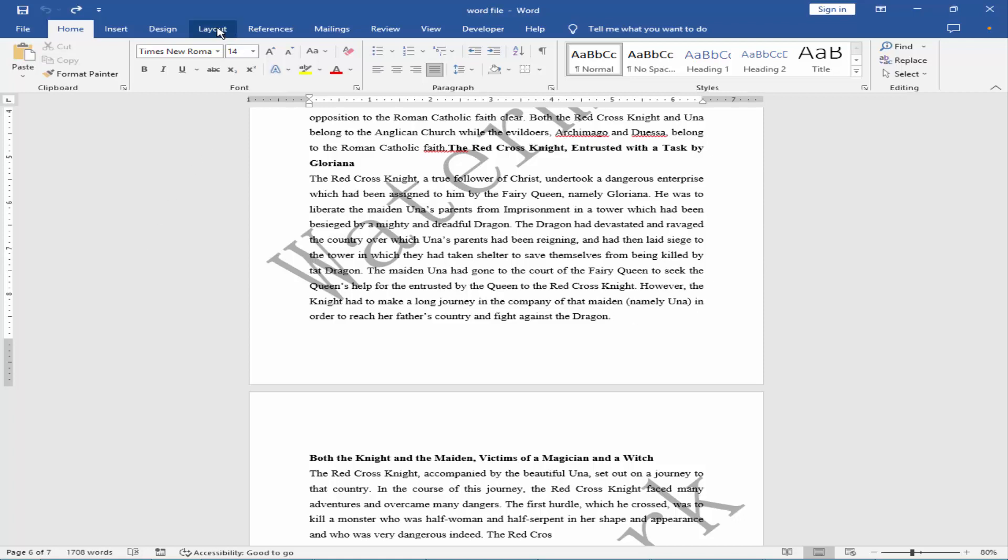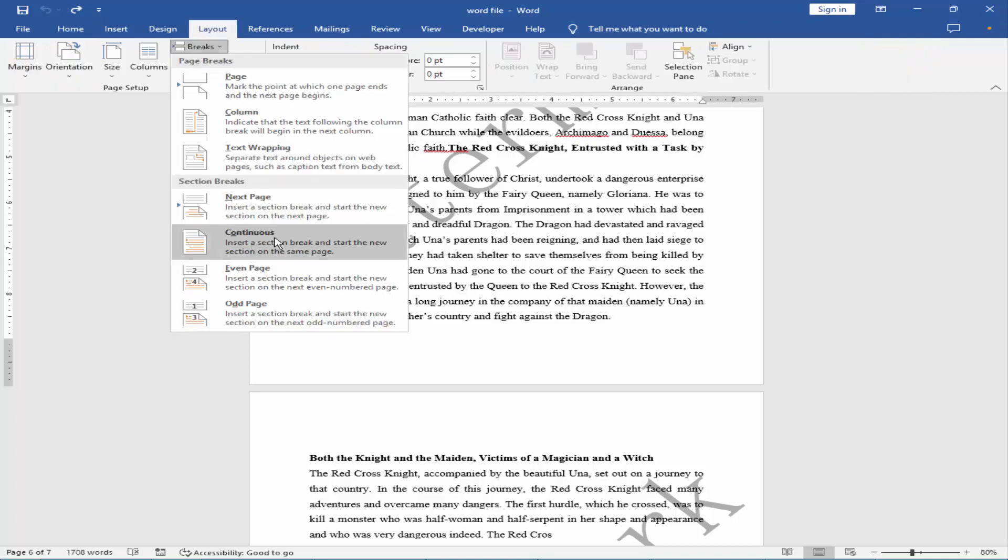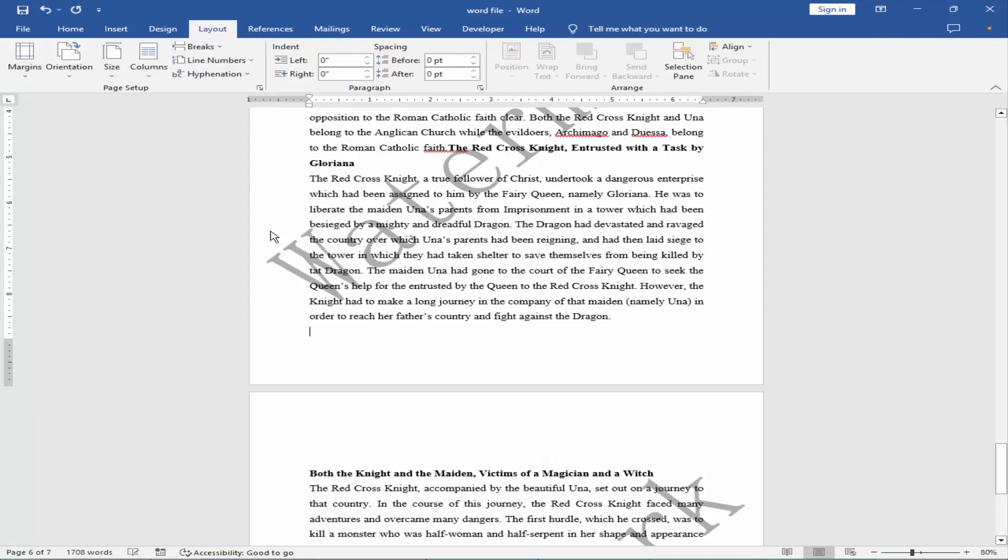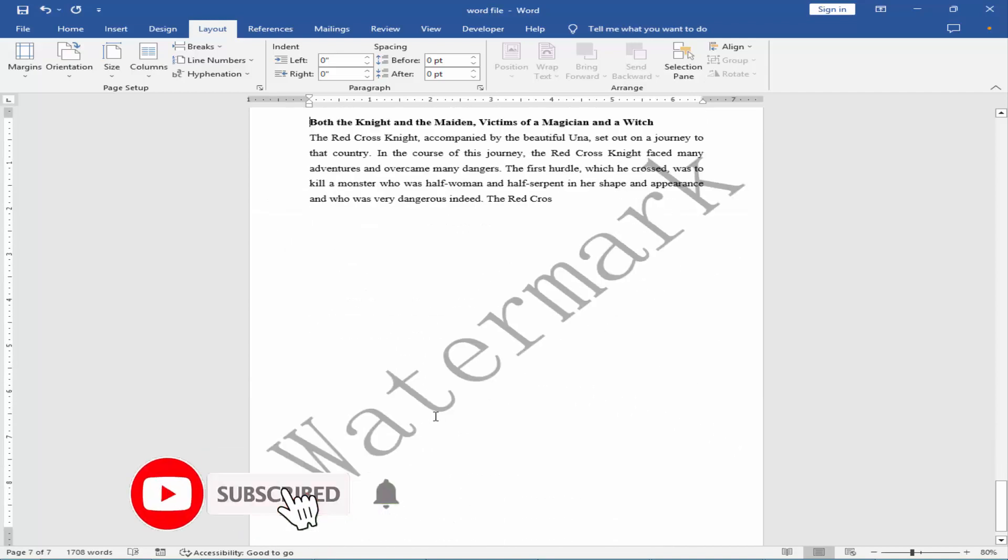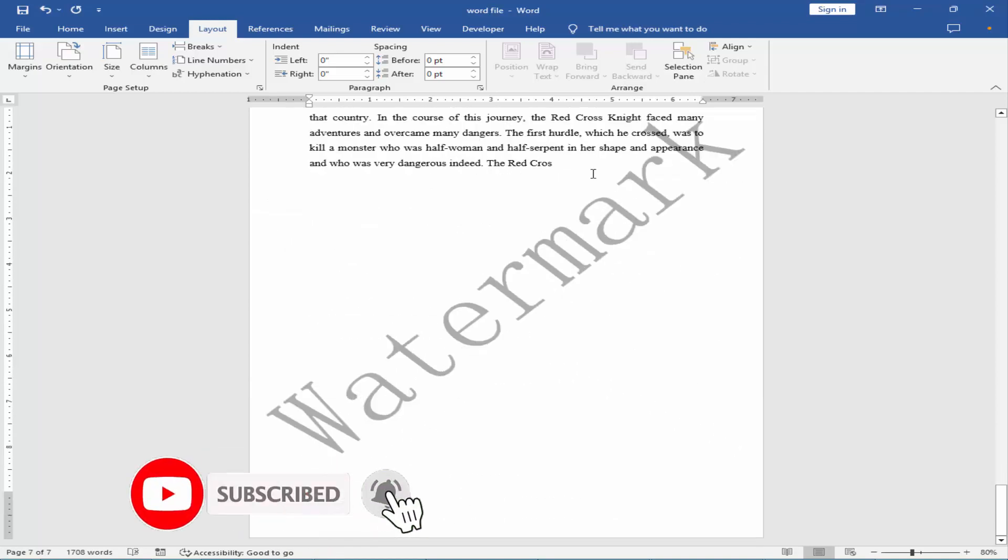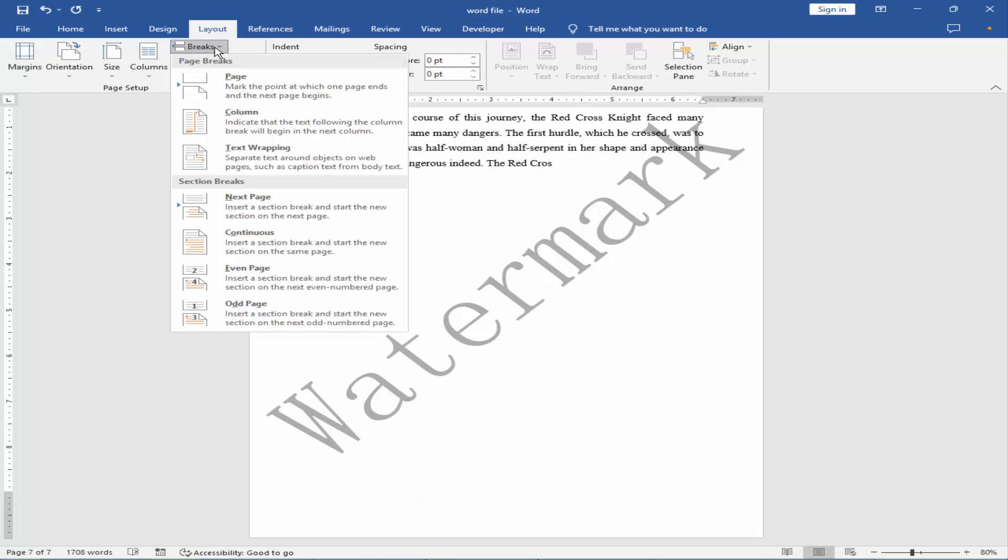break. Go to Layout menu, Break, Continuous. And keep the cursor at the end of text of the last page and create another section break.